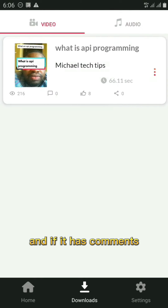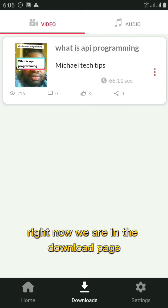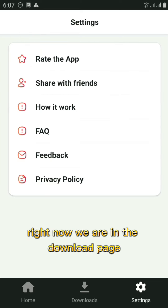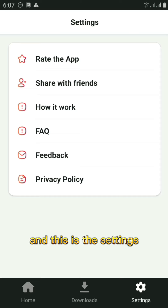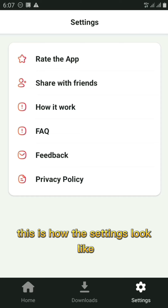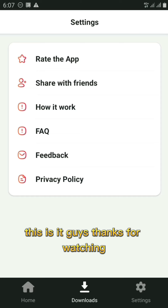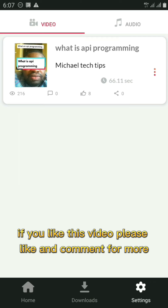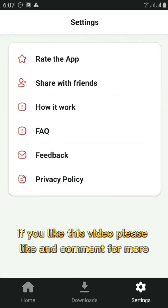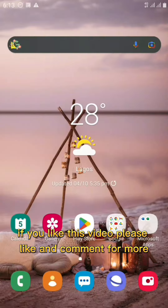In the Downloads page you can see all your downloaded content, and the Settings page shows the available configuration options. That's it, guys — thanks for watching. If you like this video, please like and comment for more.